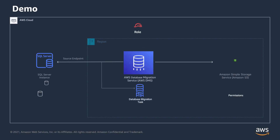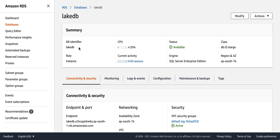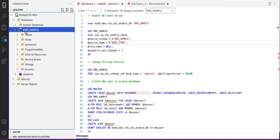Now let's start the demo. In this demo, we will build an Amazon S3 data lake by continuously replicating data from a Microsoft SQL Server database to an Amazon S3 bucket. You can refer to the AWS DMS documentation page for Microsoft SQL Server as a source for detailed instructions. For this demo, I have already created an RDS SQL Server instance which we will use as the source database.